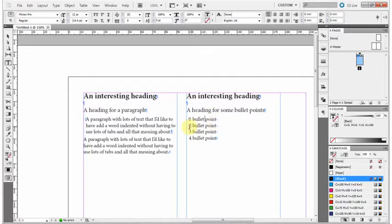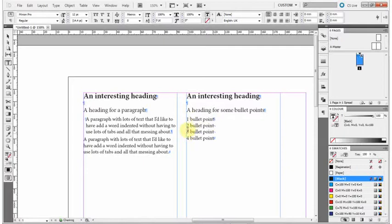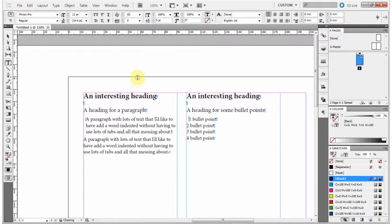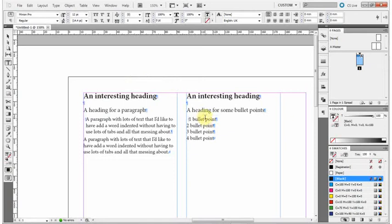If I had hard returns in there, so let's just undo what I've done, so I'm just pushing the normal return key after each line there. If I try the same thing again it's not going to work because that indentation is only going to apply to that paragraph. And as I put a return in there, that's the end of that paragraph, so it's not going to work.